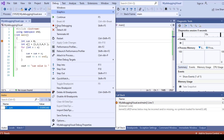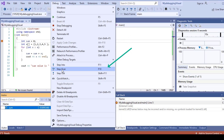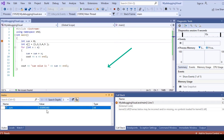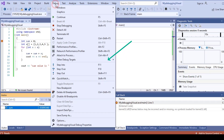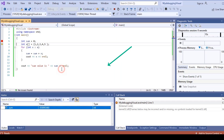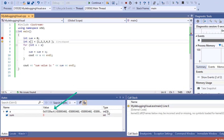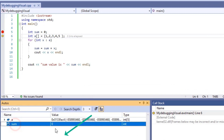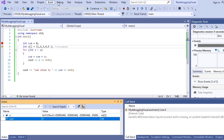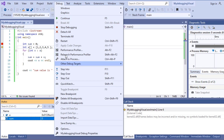Step Over means we move to the next line step by step. Click Step Over and you can see the watch list changing. Here you can see the variable 'a' is an int array of five values and the sum variable is now assigned as zero. You can also press F10 to step over.